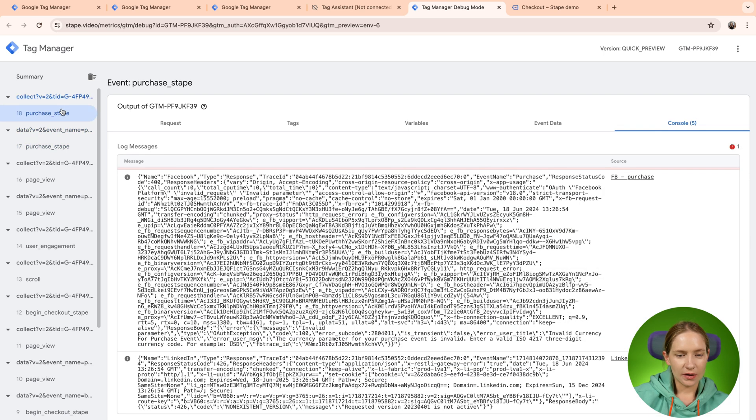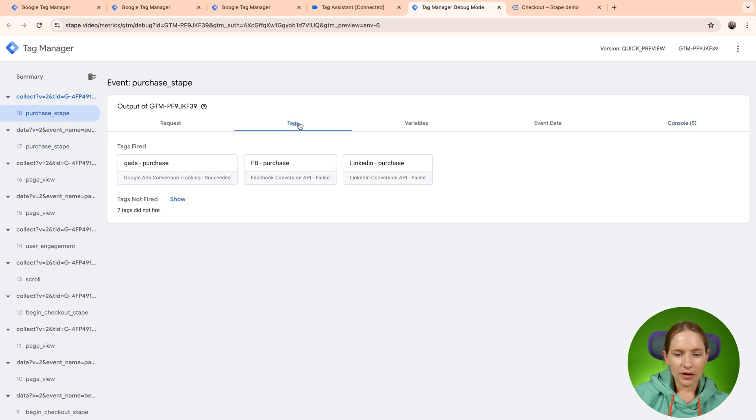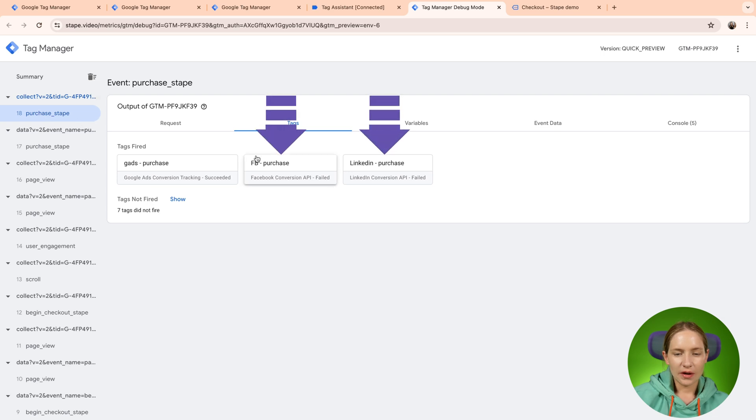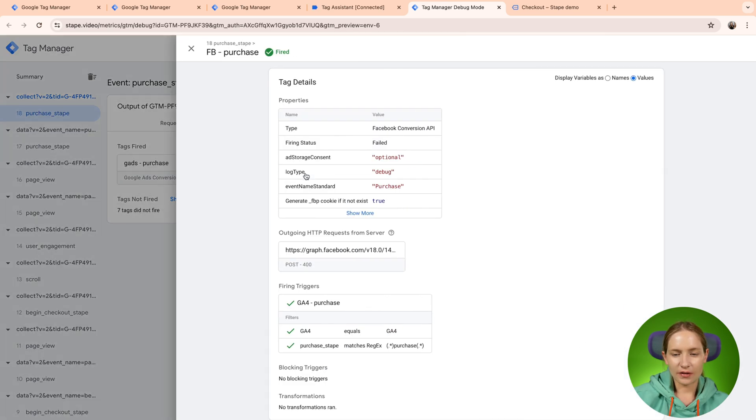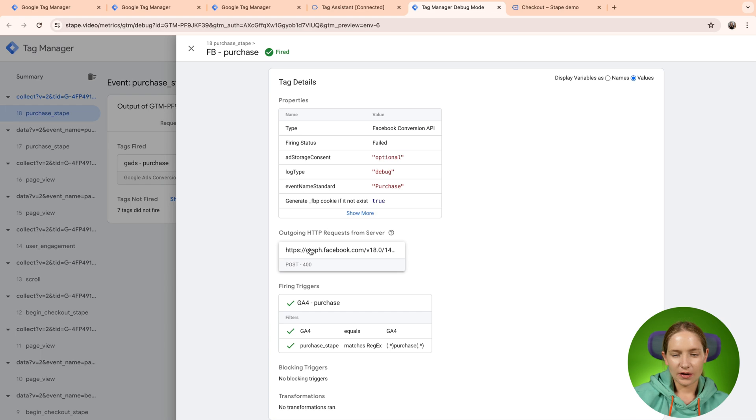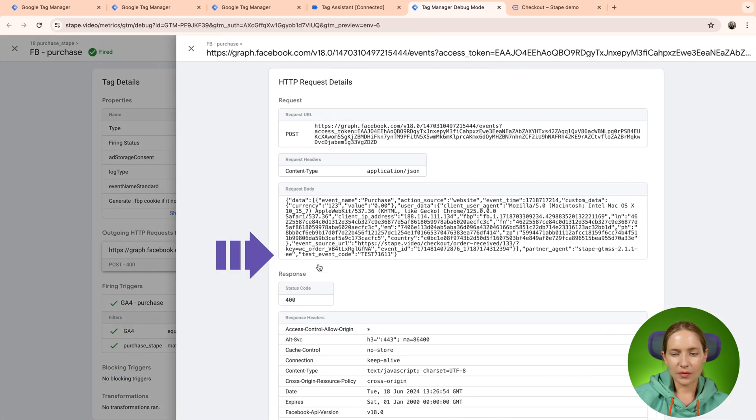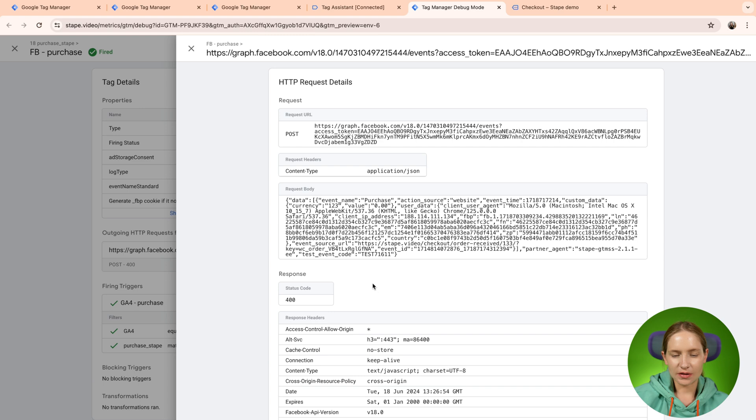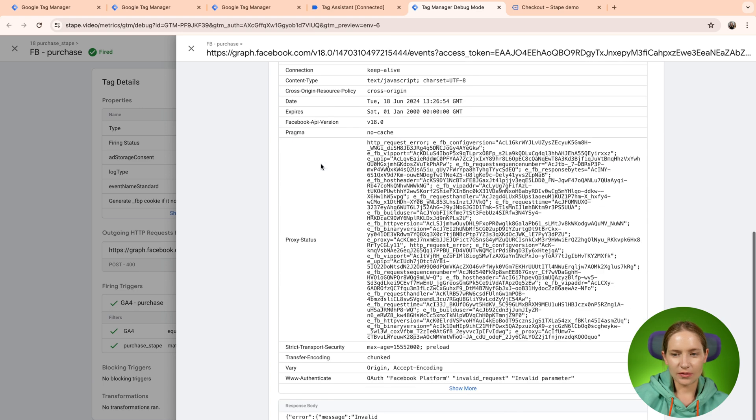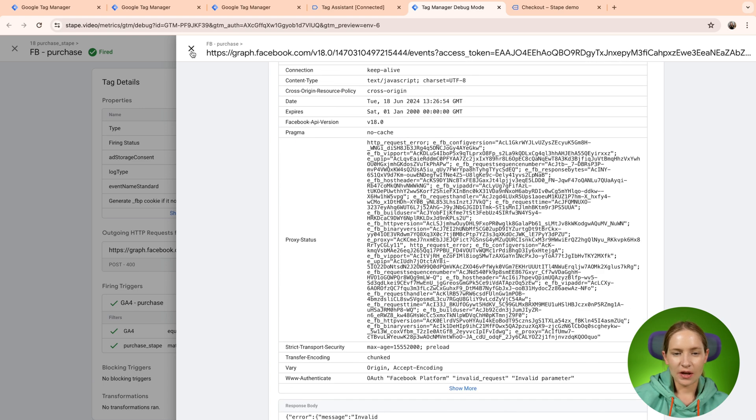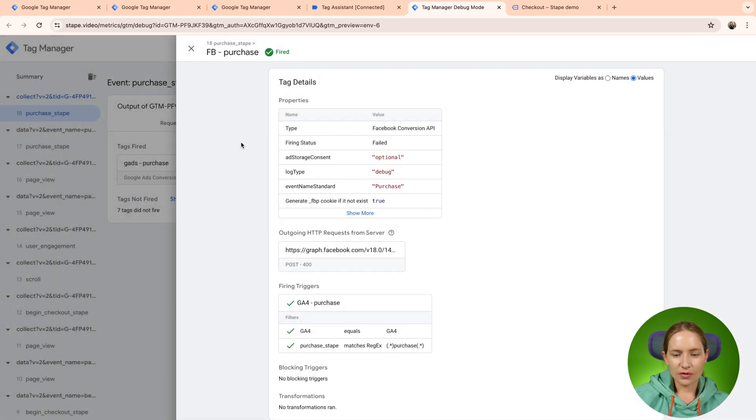Let's take this one as an example. So you can see here on the event purchase tab, Facebook tag and LinkedIn tag failed. Yeah, so basically, again, you can see here, you can click on outgoing request and you can see that the status is 400, which means that something is wrong.